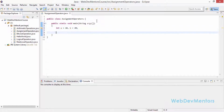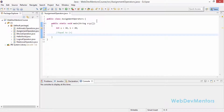Let's go into the actual assignment operator section. The first is the equals-to operator. We've already seen it but I'm going to do it again to make sure you understand. So int assignment is equal to 30 — I'm assigning 30 to the assignment variable.